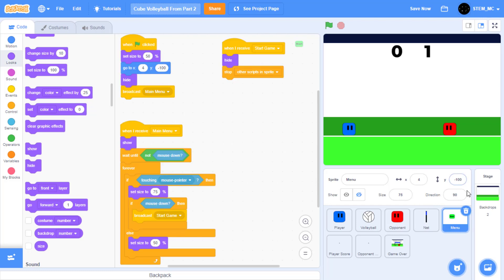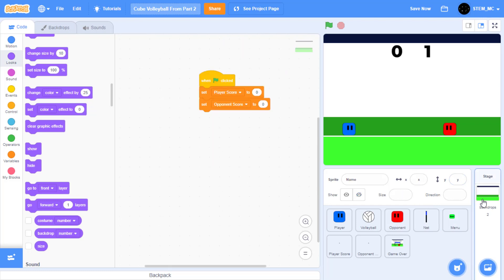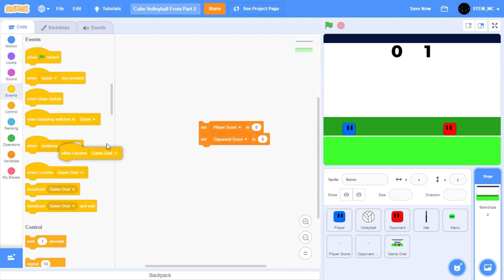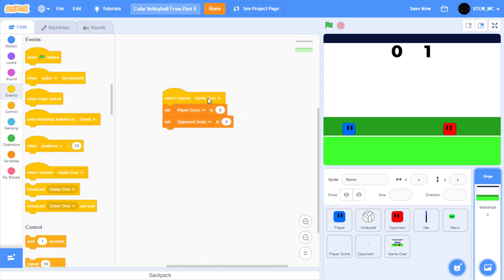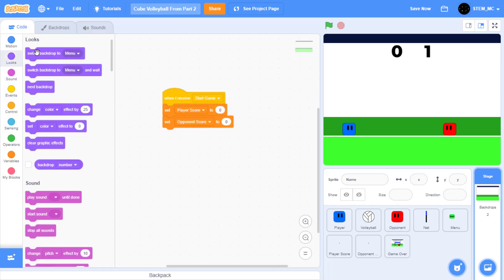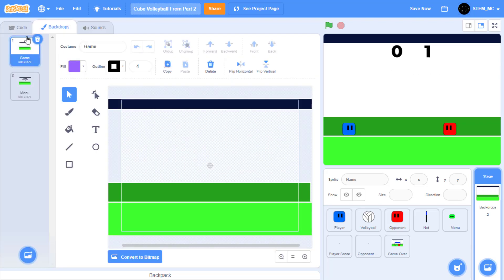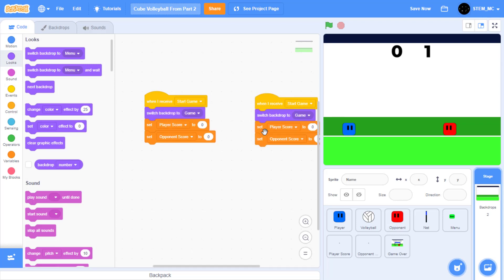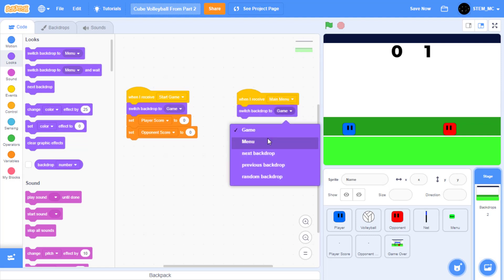We've already done the menu. So let's go on to the backdrop. Let's start by detaching the green flag clicked block. Then in events, drag out when I receive start game, and then in looks switch the backdrop to game — because we have two specific backdrops: one for the game and one for the menu. Then let's duplicate this, drag out those two blocks, and when I receive main menu, we want to show the menu backdrop.